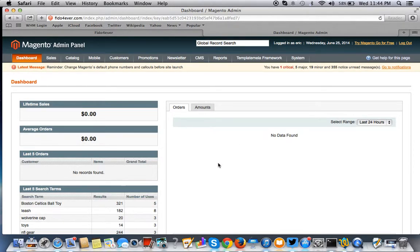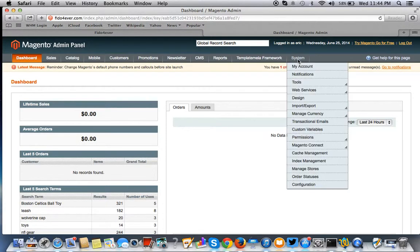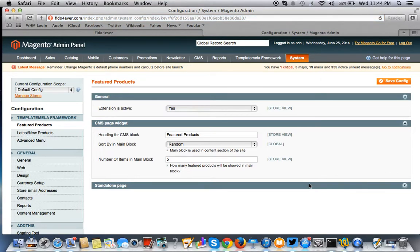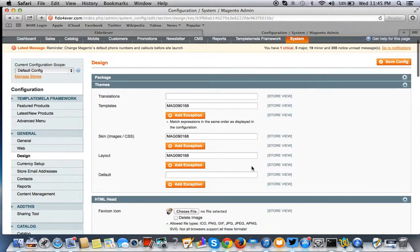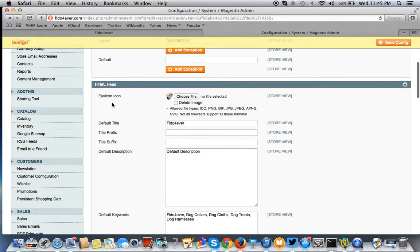When you're in the dashboard, make sure you go to System and then Configuration. Once you get to System and Configuration, you want to go to the General tab and then the sub-tab Design. From there, go to HTML Head and you simply choose the file you want to upload.